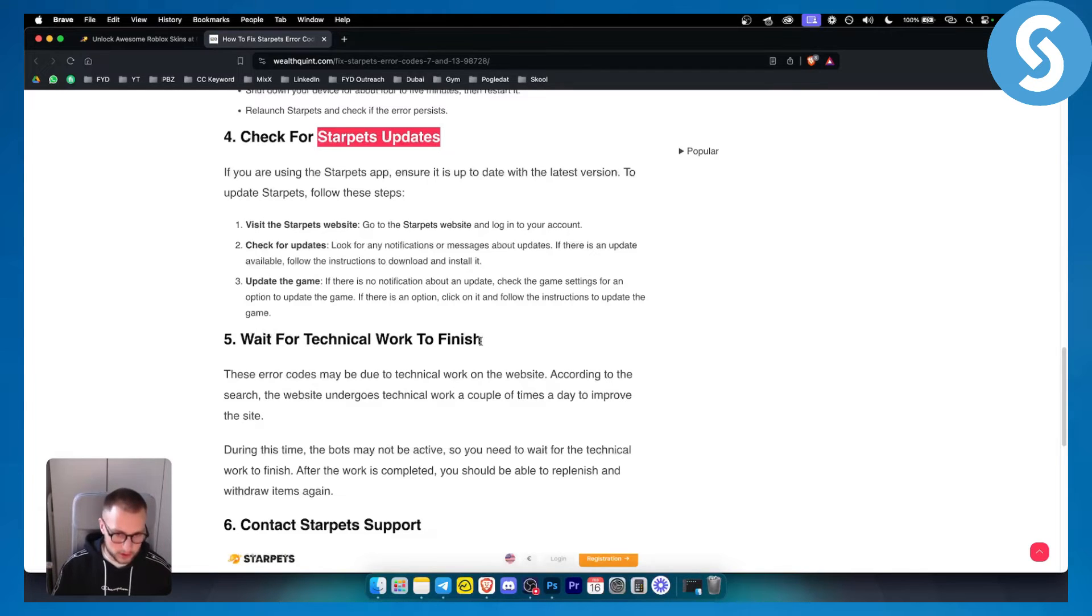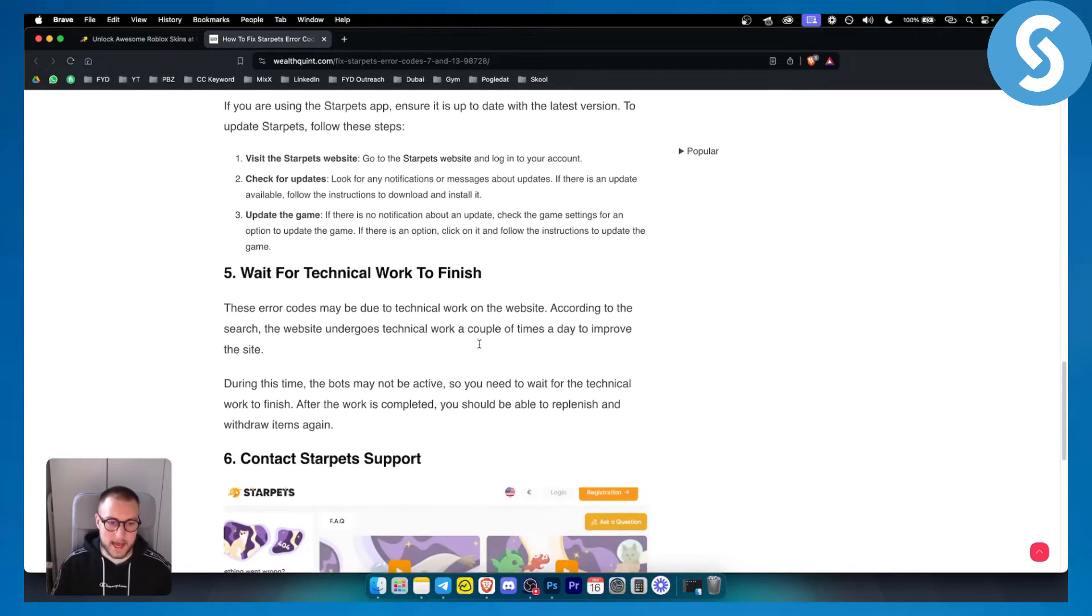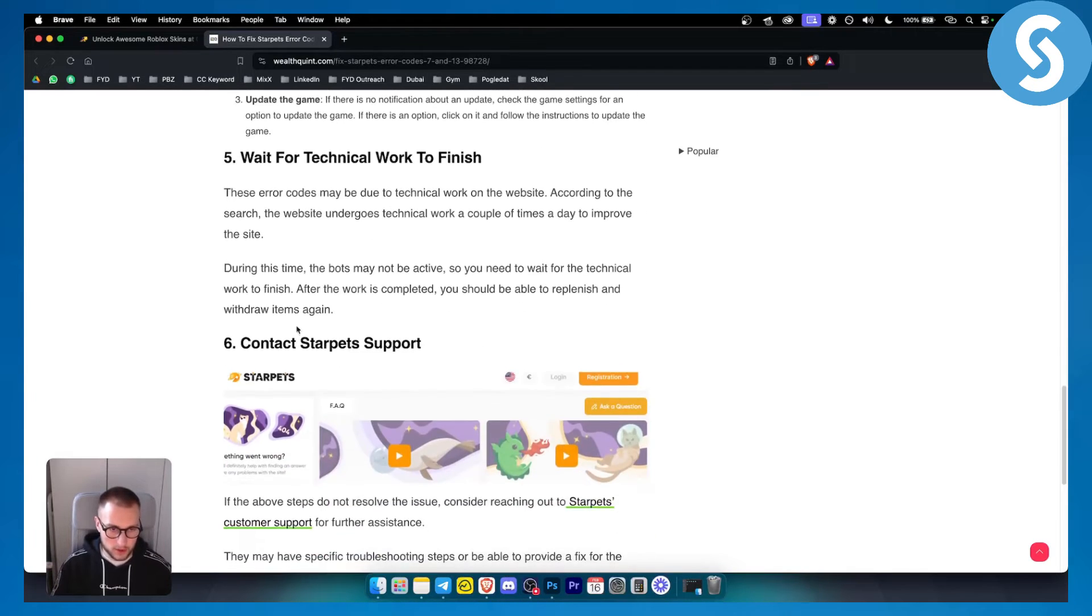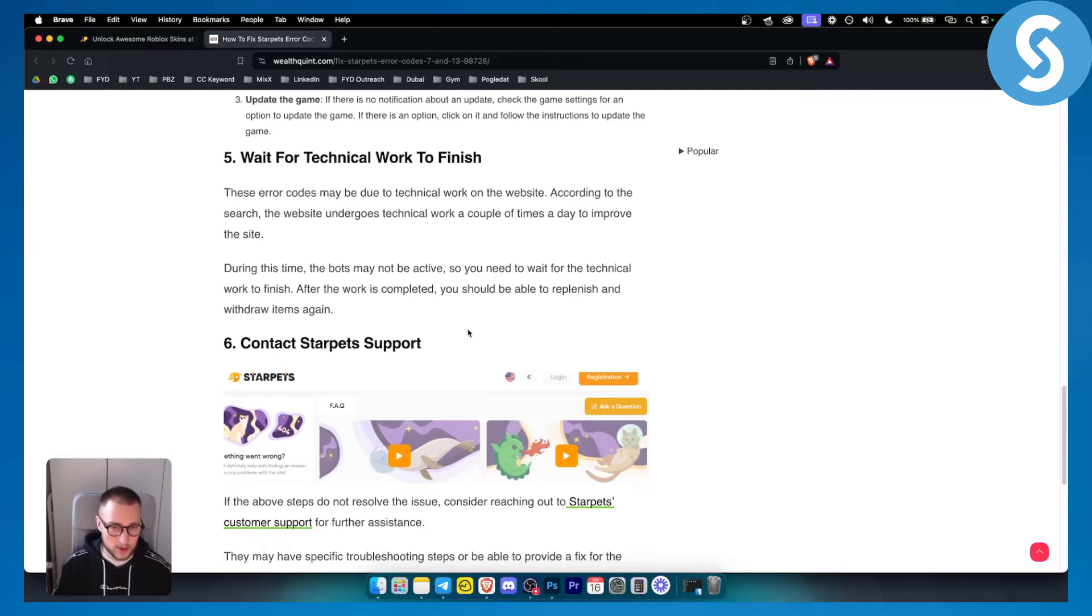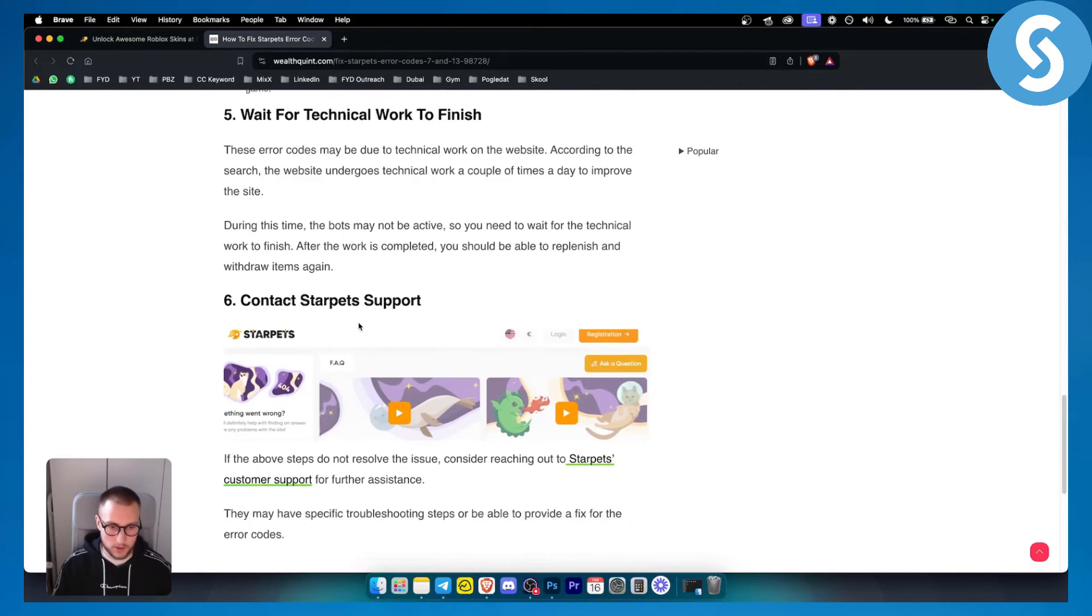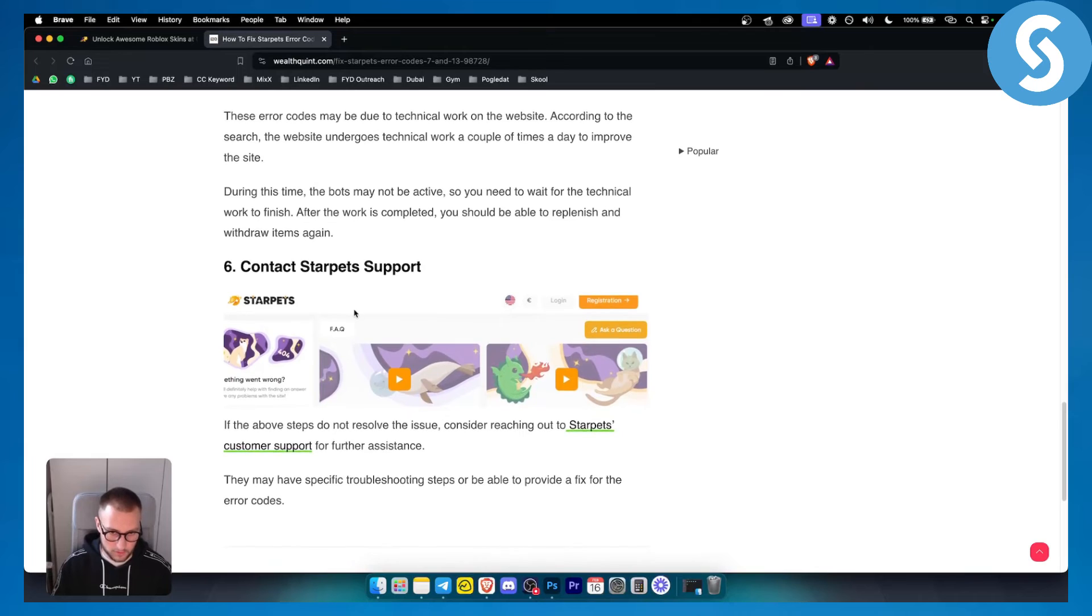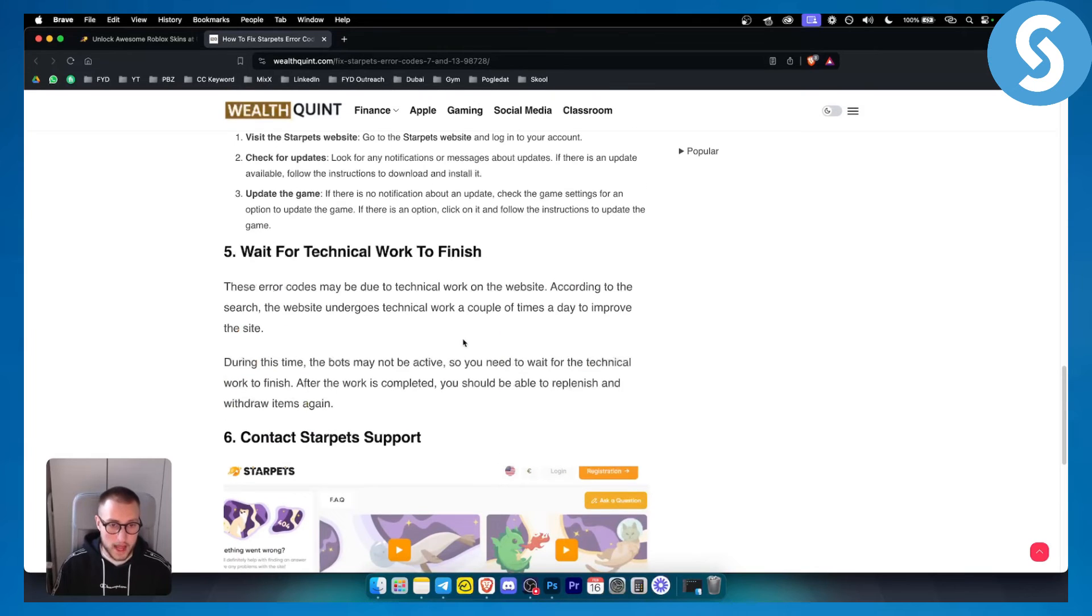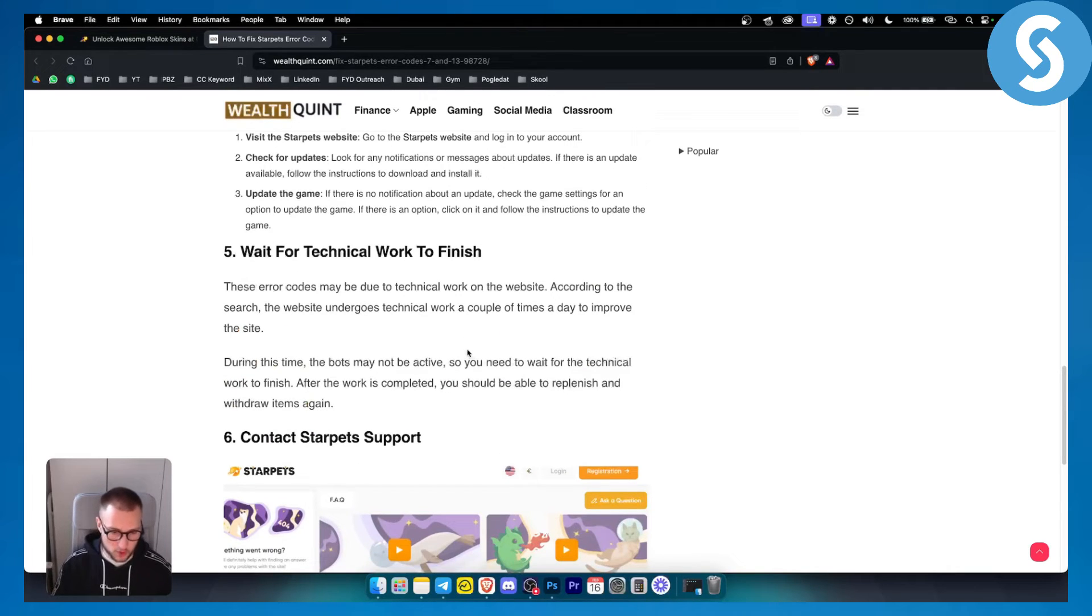So that can be also the case, and you can also go and contact Starpads support. Now support is great. You can go and you can contact them. They will be able to solve this issue much quicker than usual.